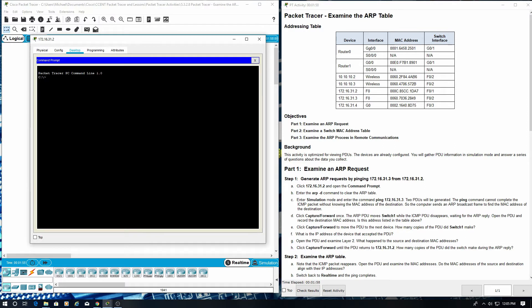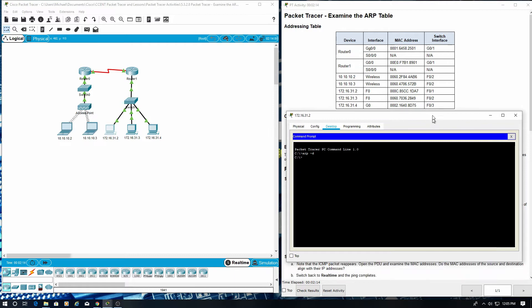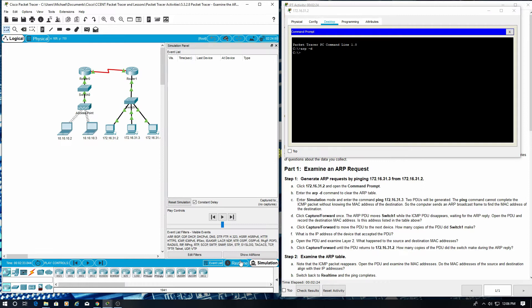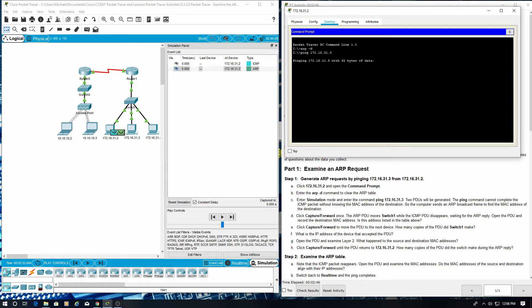Enter ARP-D command to clear the ARP table. Enter simulation mode and enter the command ping 172.16.31.3. Two PDUs were generated. The ping command cannot complete the ICMP packet without knowing the MAC address of the destination. So the computer sends an ARP broadcast frame to find the MAC address of the destination.